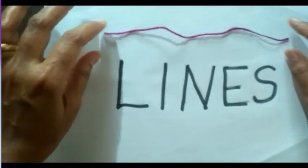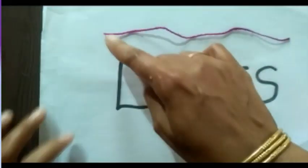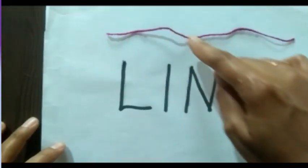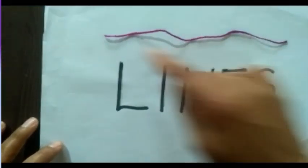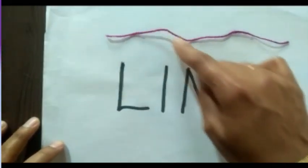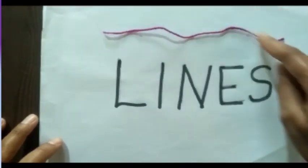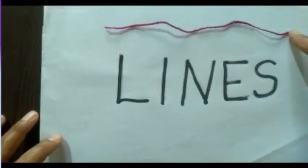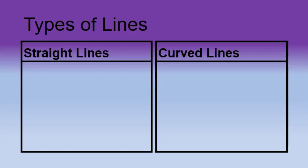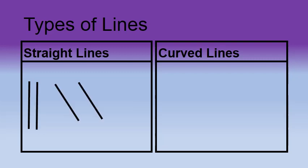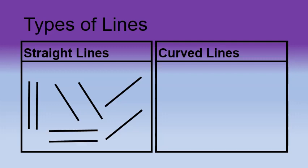If we let it hang loose, we get a curved line. Yes children, we get a curved line. So now after doing the activity, we know that there are two types of lines: straight lines and curved lines.